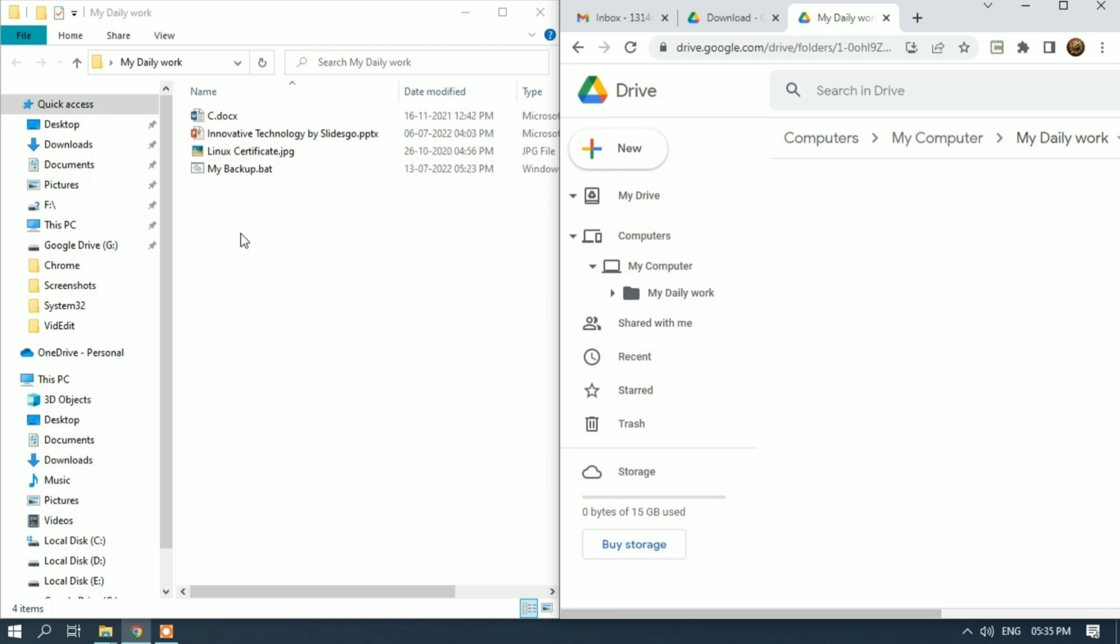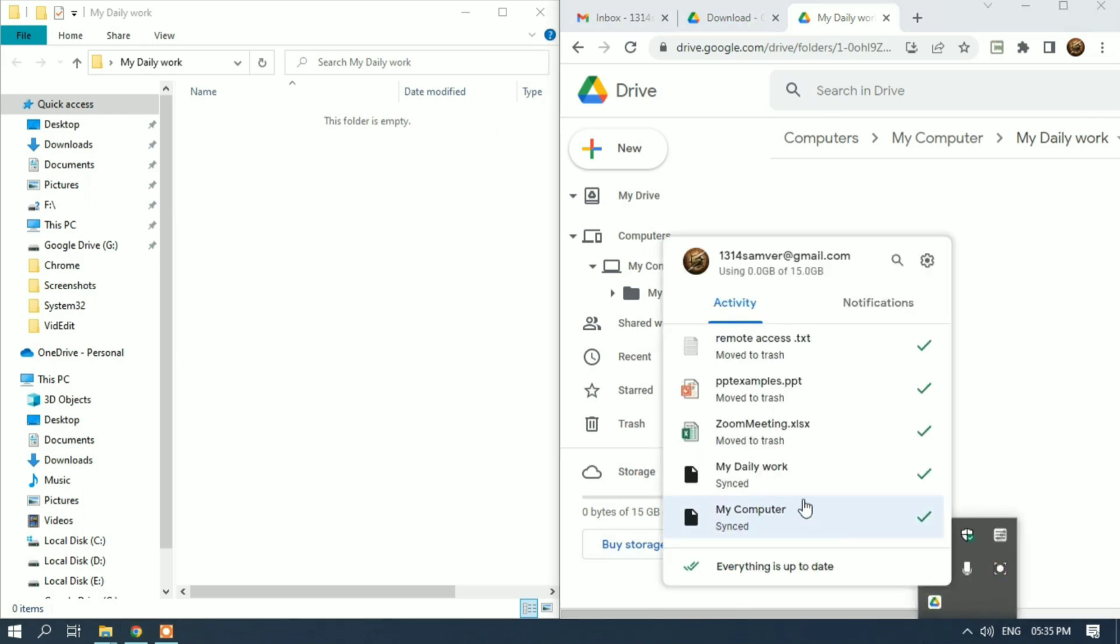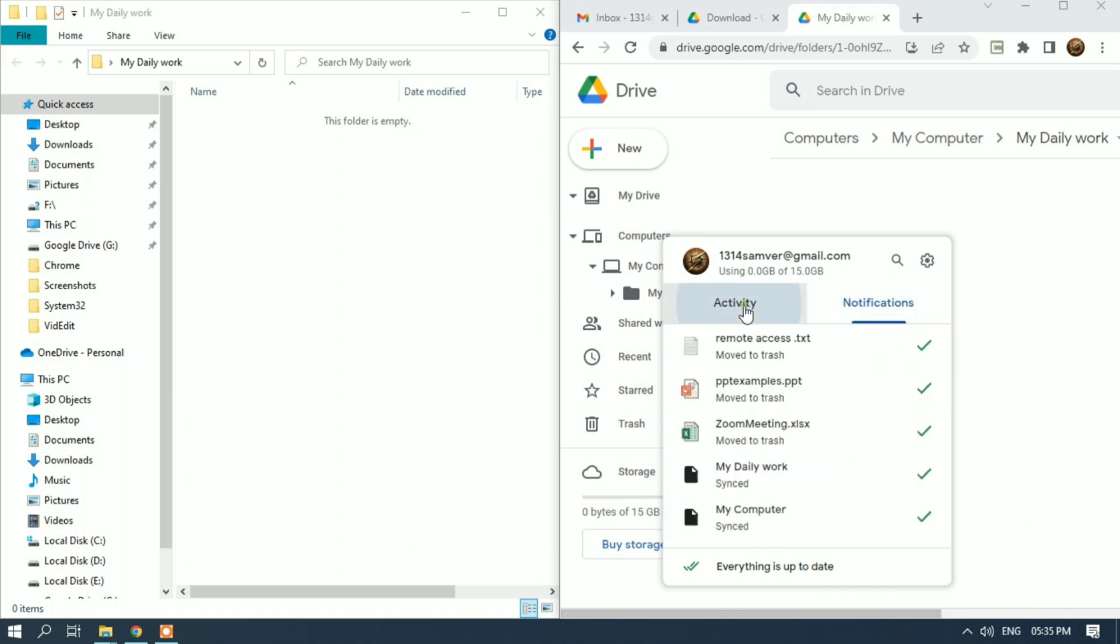Now all files are deleted, so both folders are empty. The files have been moved to trash, which means they're in the recycle bin - Google Drive's trash folder. If I want these files back in my folder, I'll go to trash and select all files to restore them back.